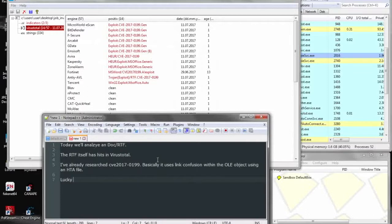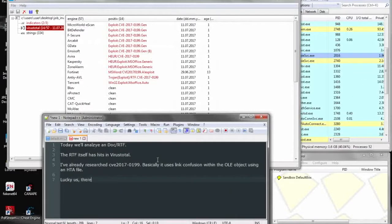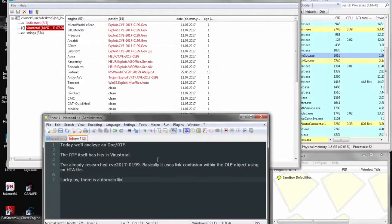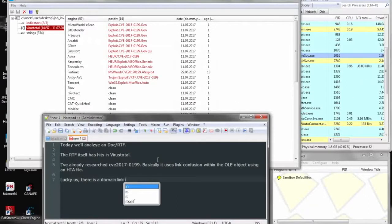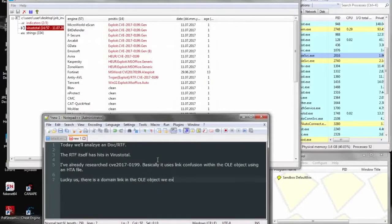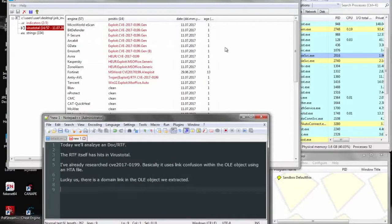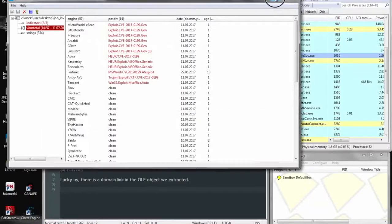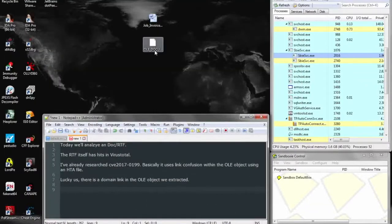So here I just explained what the CVE is doing. Essentially it's just using type confusion within one of the links in the OLE object pointing to an HTA document that's out online that it will go out and fetch and put on the machine and run.